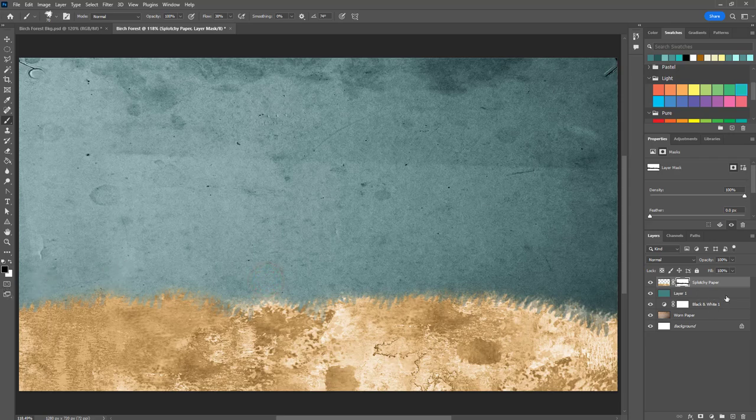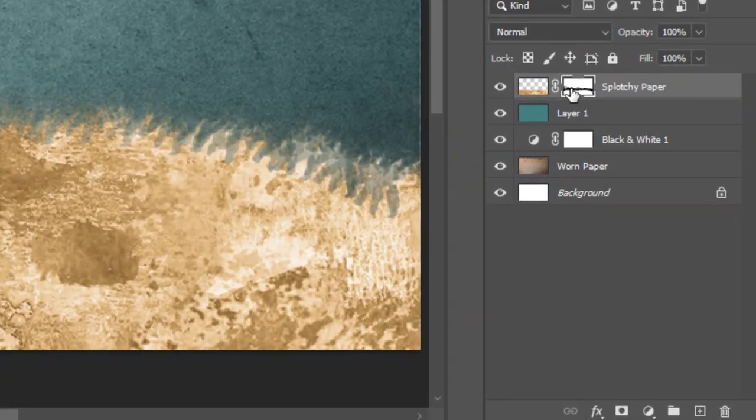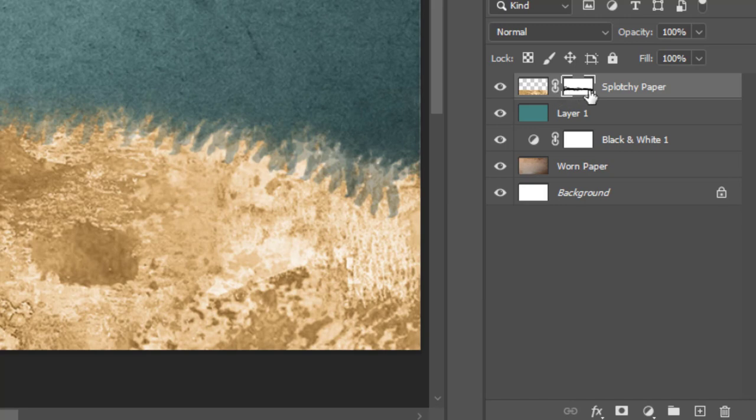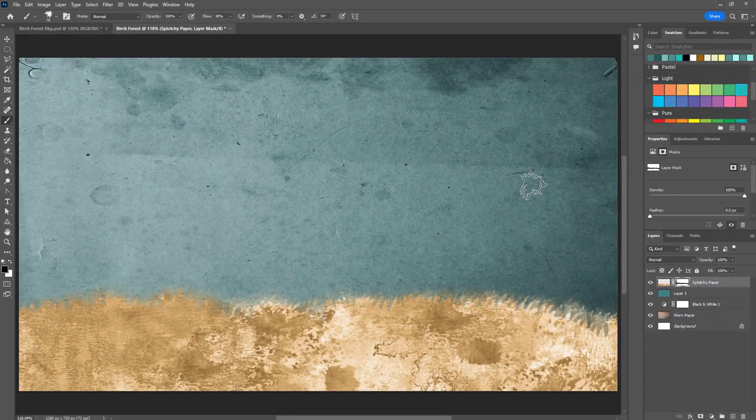You'll notice over here in the layers mask, everywhere where I just used the paintbrush, now there is black color over here and that is what is creating the mask.